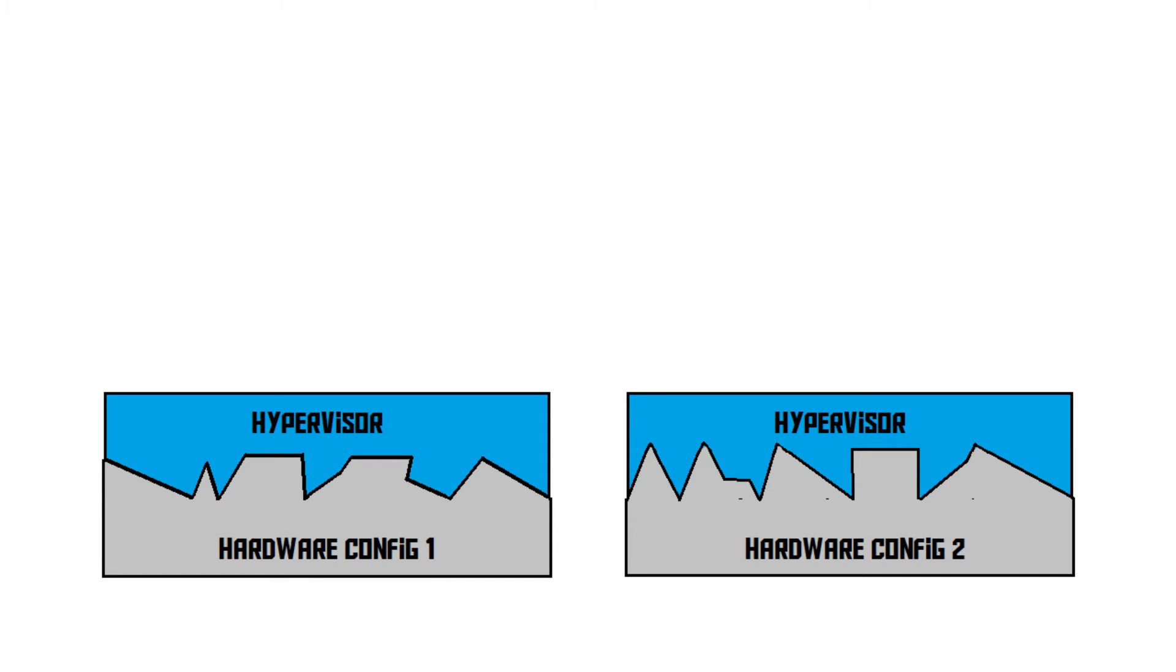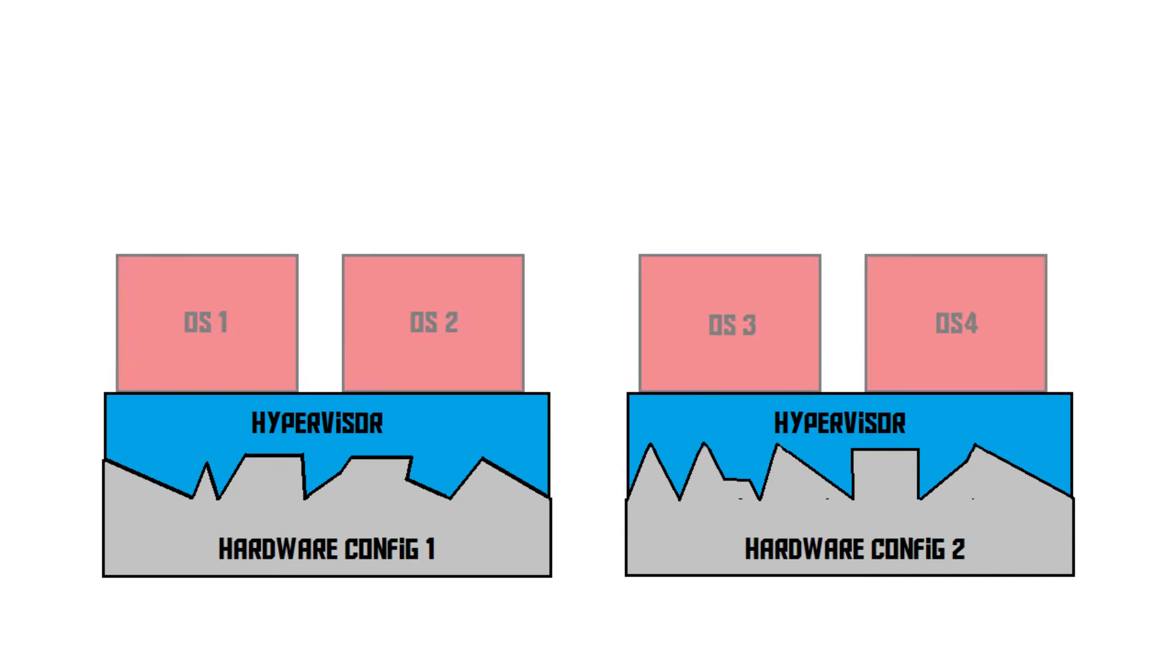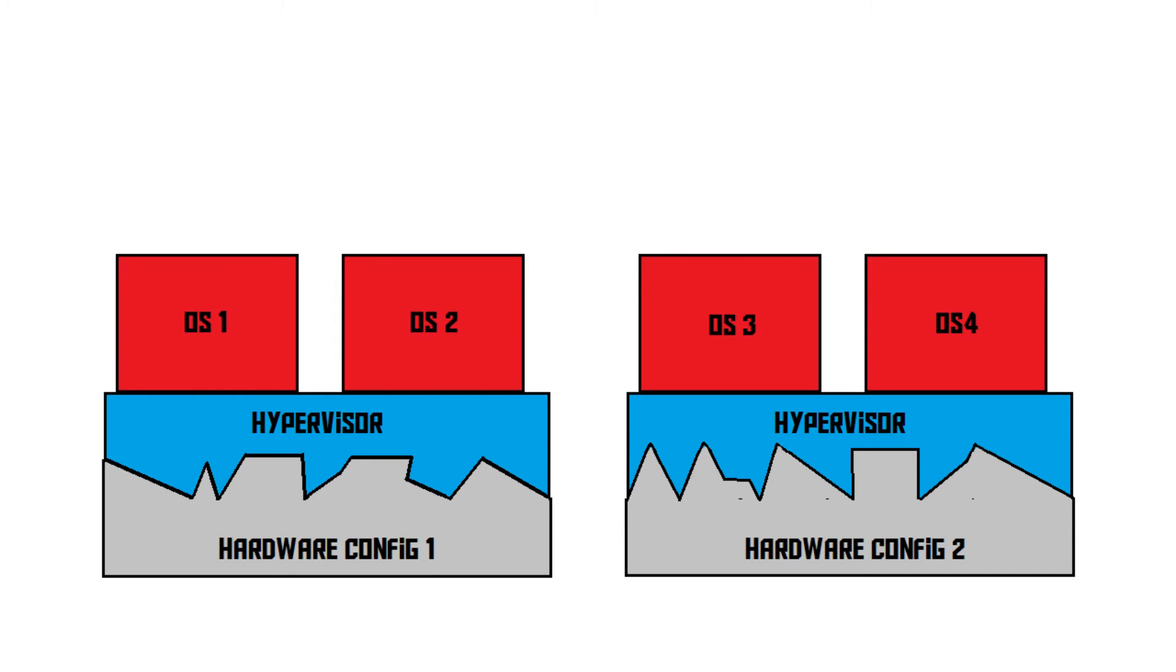Then, there is something else virtualisation can do. Normally, only one operating system can run at a time on one computer. You can have more OSs installed on your hard drive, but you can only boot up one of them at a time. Well, with virtualisation, that's not the case. You can now easily run a lot of operating systems simultaneously on one single machine.